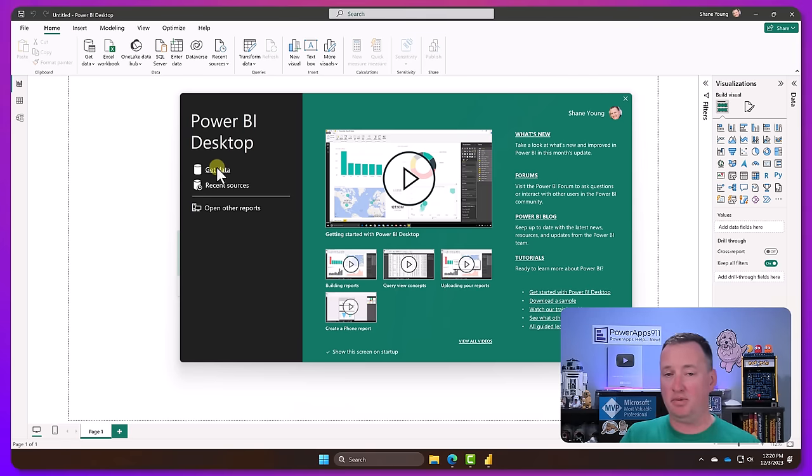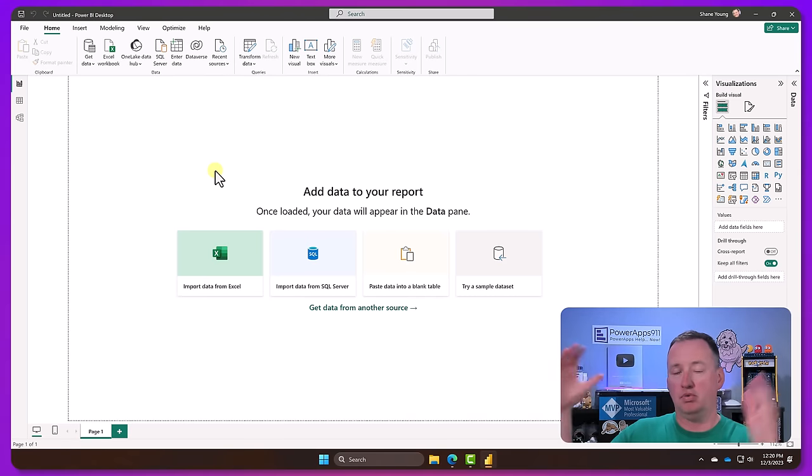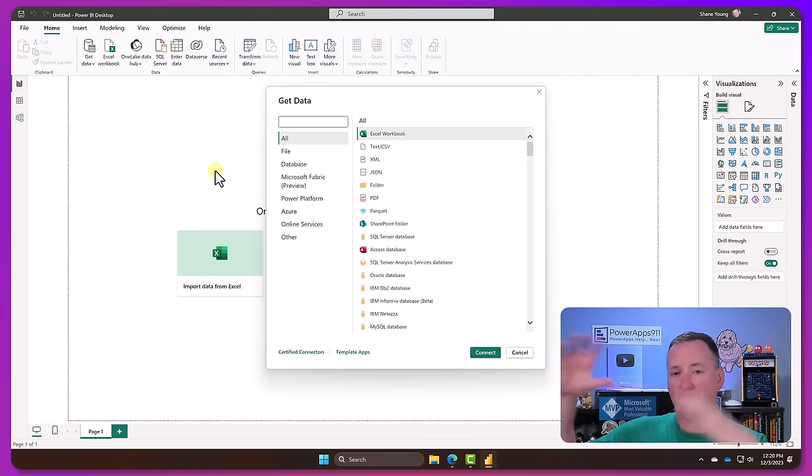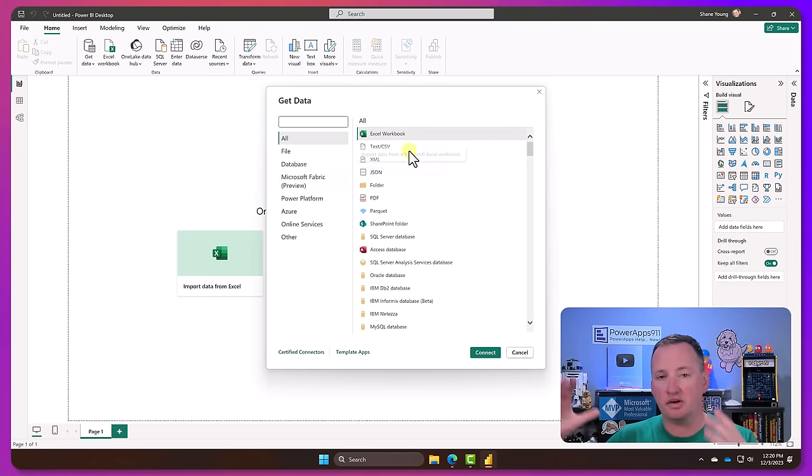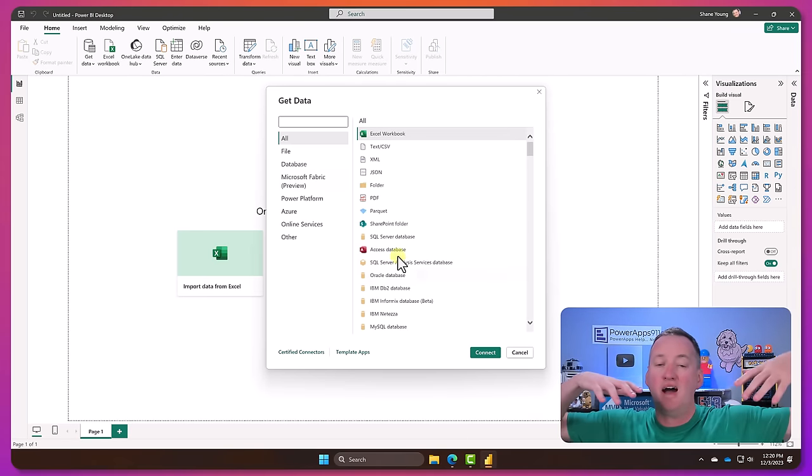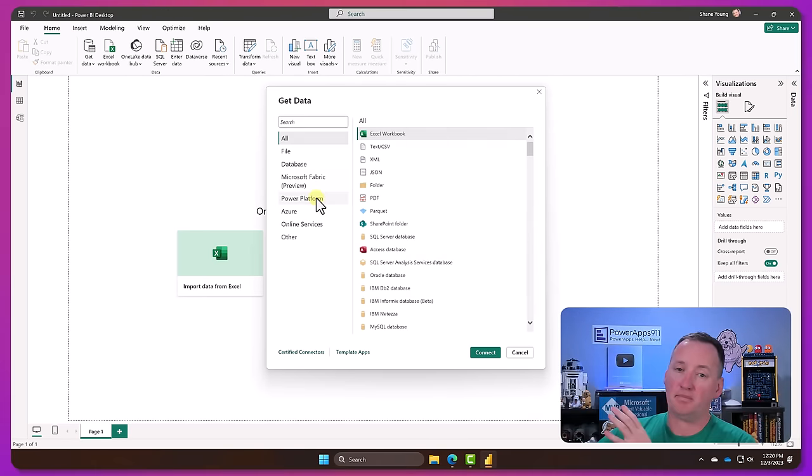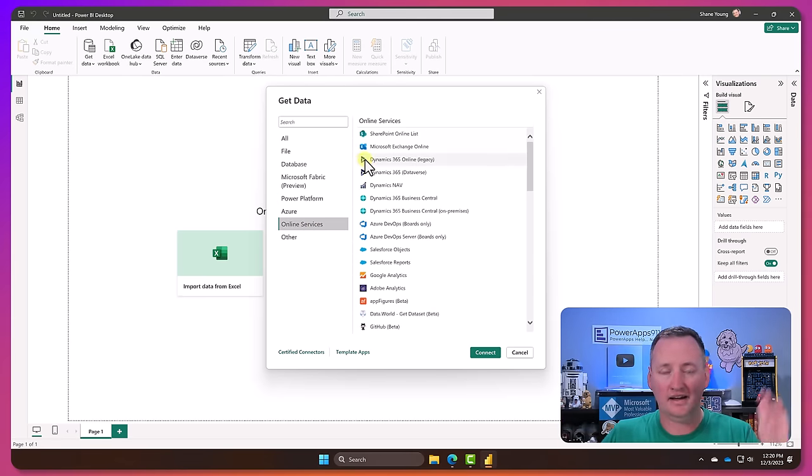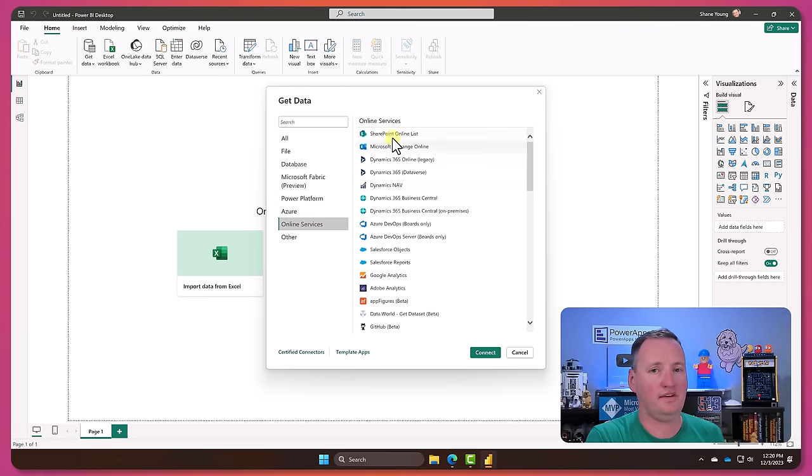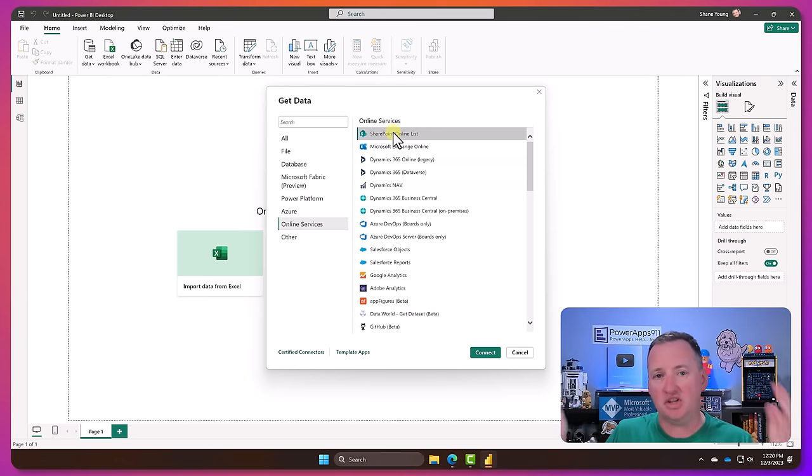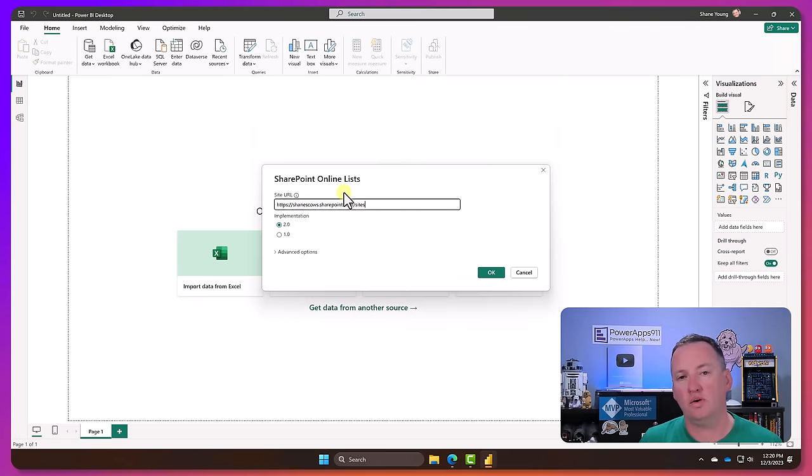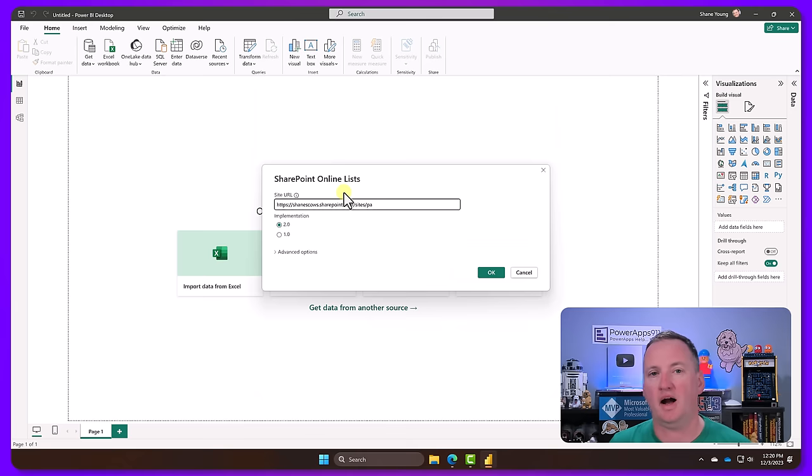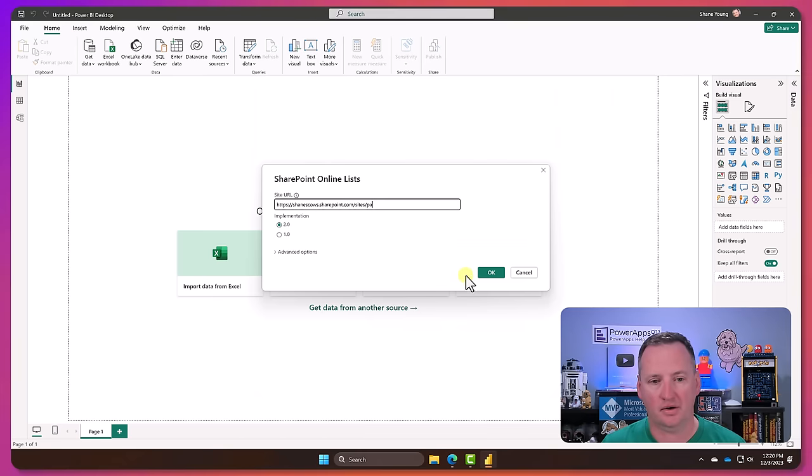And then we're building Power Automates to facilitate all that working through. Now the last step of that project is typically going to be hey we want to be able to visualize it. The executives don't want to work with it, they just want to see what you did. And so typically you're going to use Power BI in those scenarios.